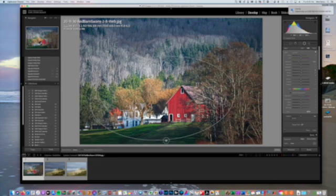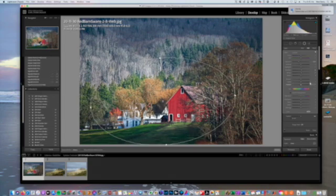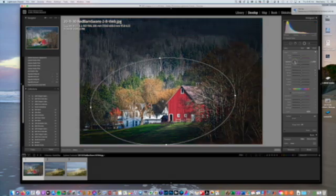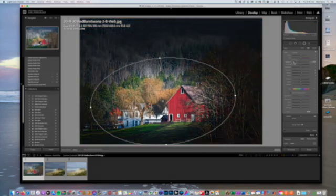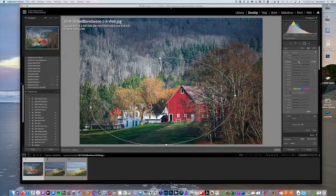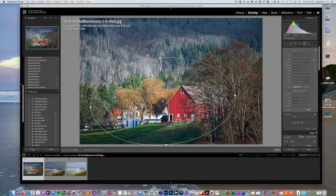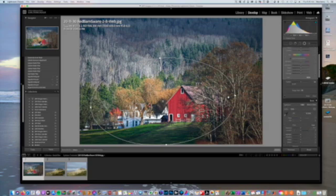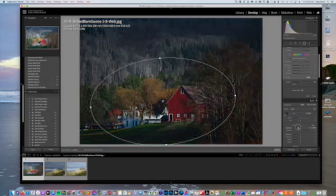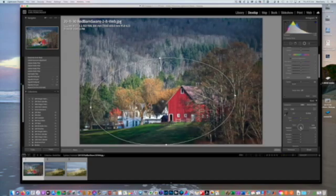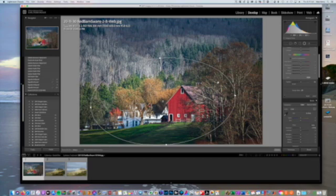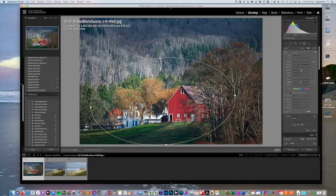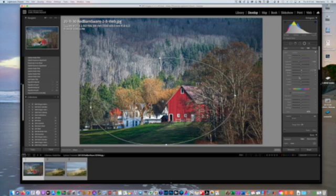I'm going to darken the outside part and just move this around here a little bit so it doesn't quite affect so much of this area. You can see you can really turn it down with this button. As you're working with this, you can also play with the exposure of the regular image — so maybe as you darken the outside, you'll want to increase the exposure of the barn.